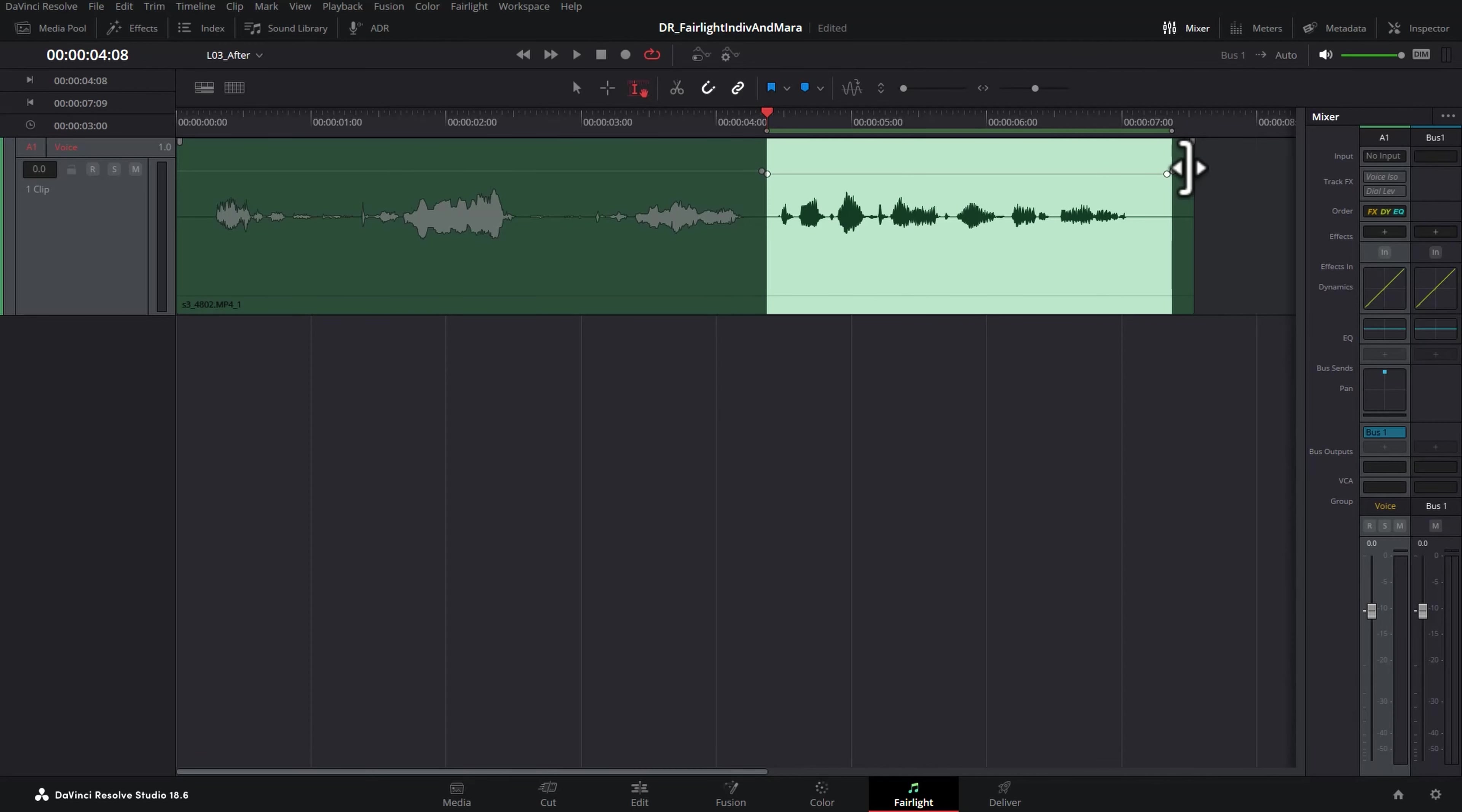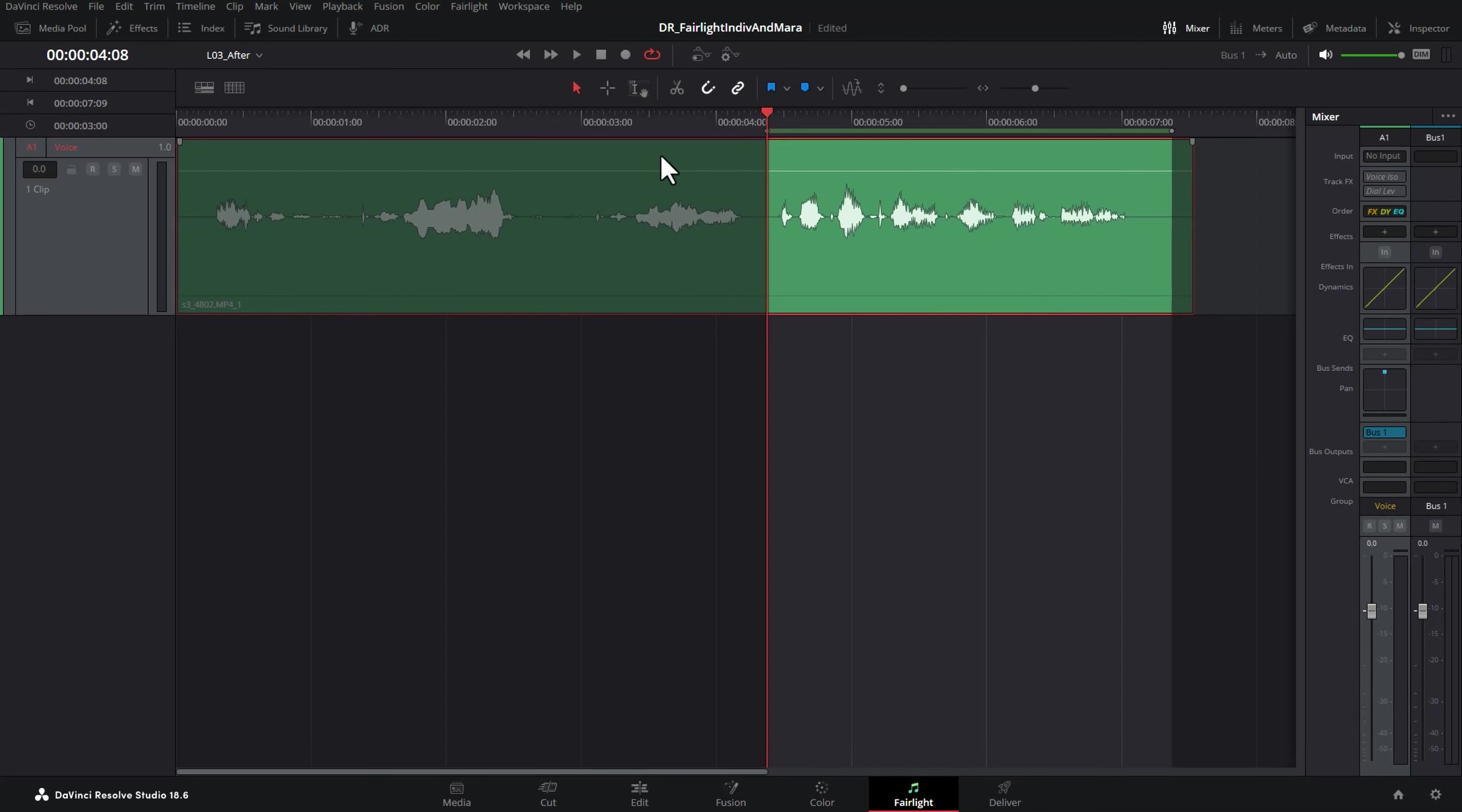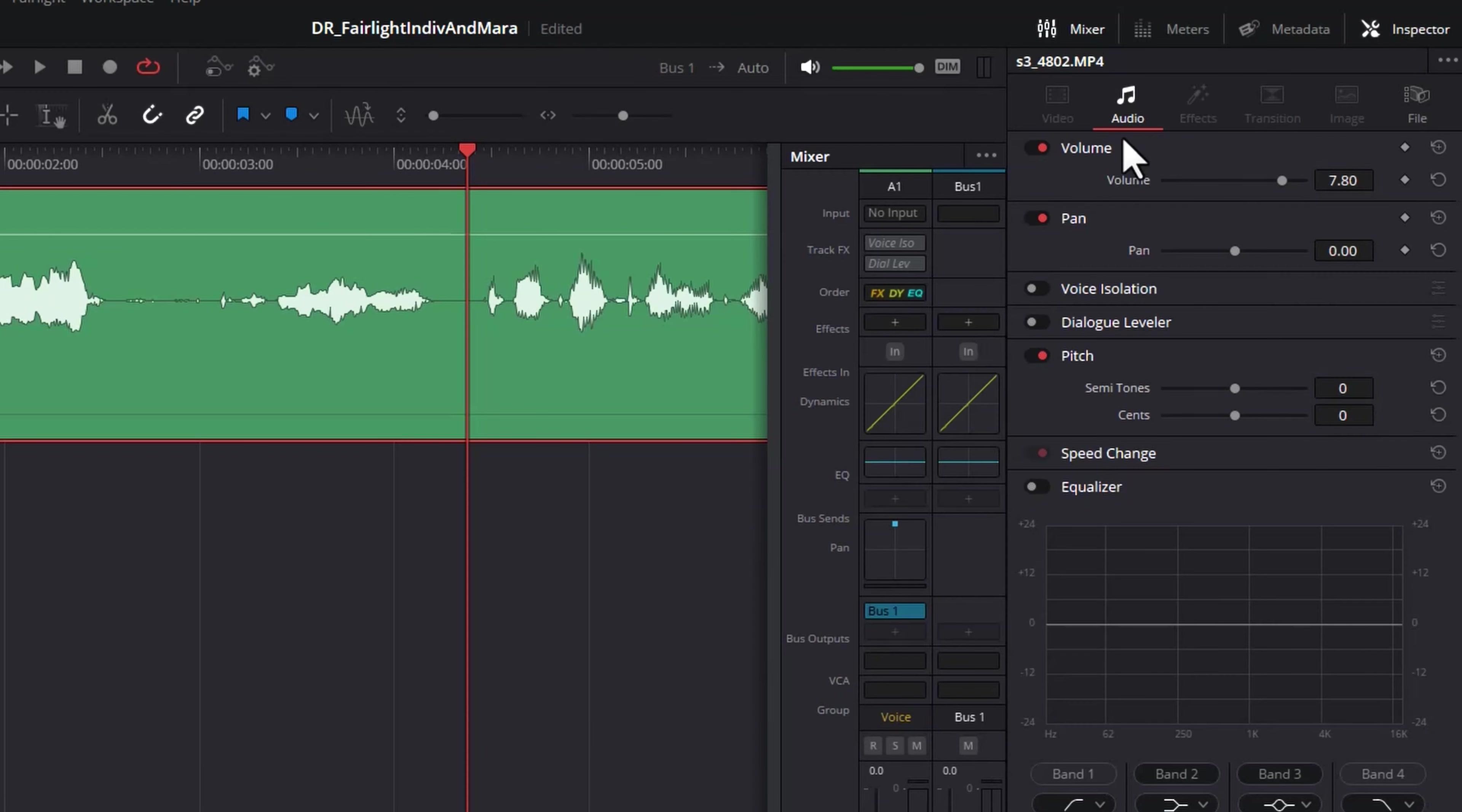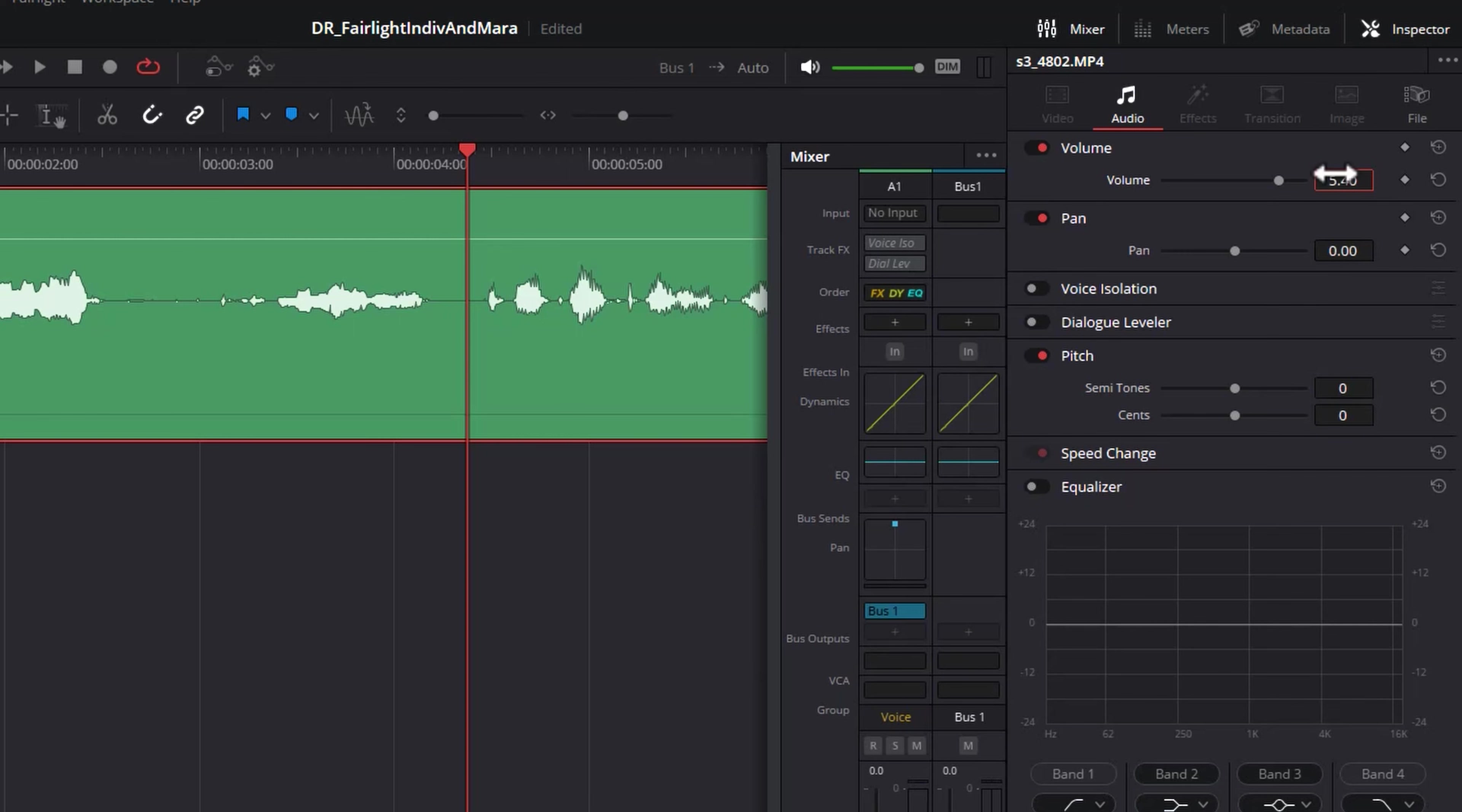I'm going to hit Ctrl Z to undo those changes. I'm going to select pointer mode, select the entire clip, open up the inspector, come over to the volume here and just type in 5.4.